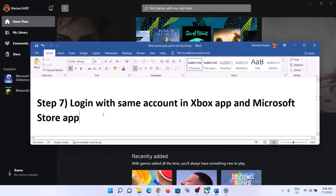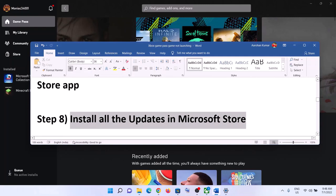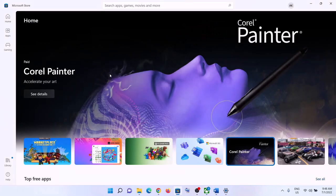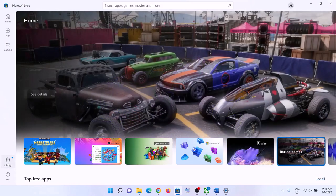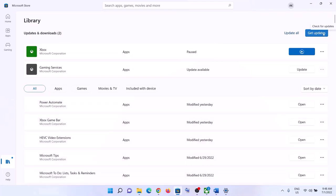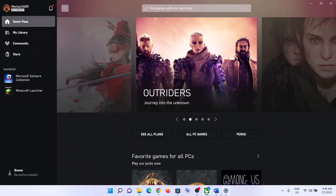The next step is to install all updates in the Microsoft Store. Open Microsoft Store, click on 'Library' in the bottom left, and then click 'Get updates' in the top right. Once all updates are installed, restart your computer and then launch the game.